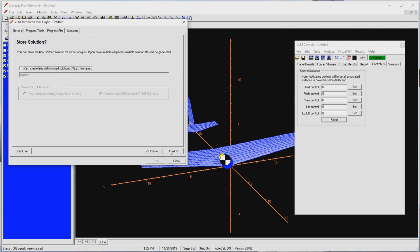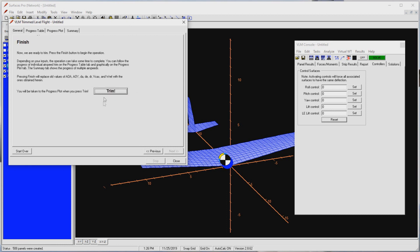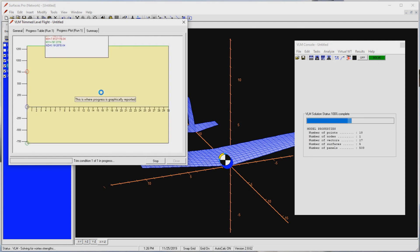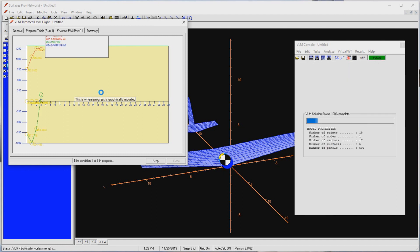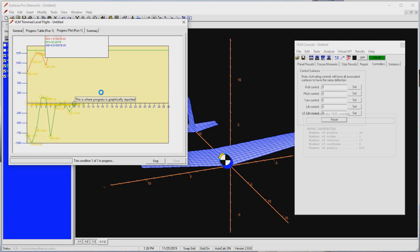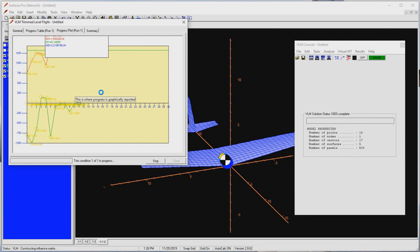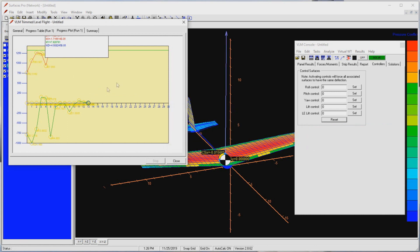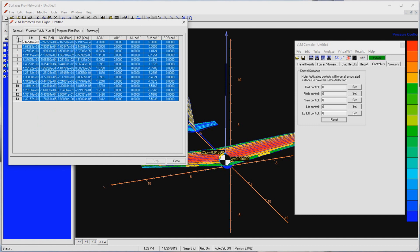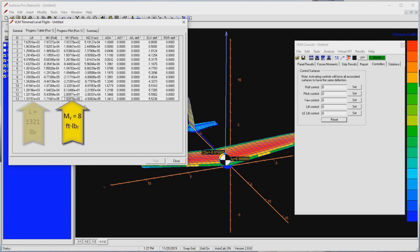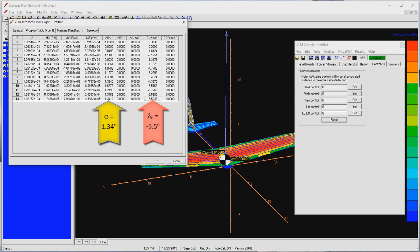Surfaces goes to work. It will stop when the lift is within 1% of the weight and the moment is zero plus or minus the tolerance value we entered. All righty then. Surfaces has completed. Let's take a look at the results. Select the progress table, which displays the solution from each iteration. Here it took 13 iterations to get to a trimmed condition. Look at the lift. It is 1321 pounds and pitching moment is about 8 foot pounds. Both pretty darn close to the target values. The final angle of attack is 1.3 degrees and the elevator to trim is minus 5.5 degrees.